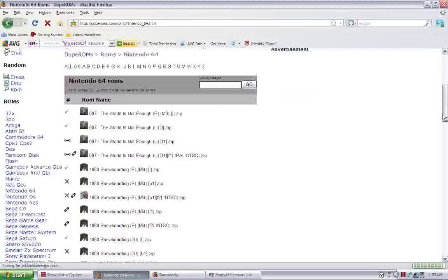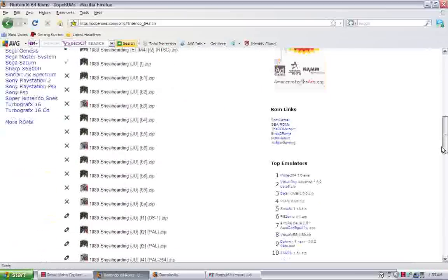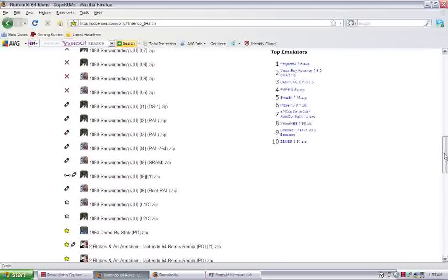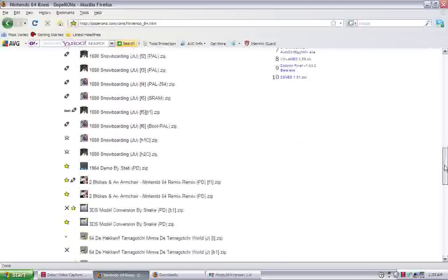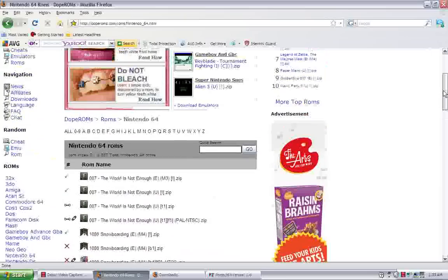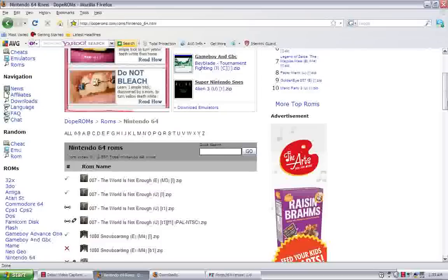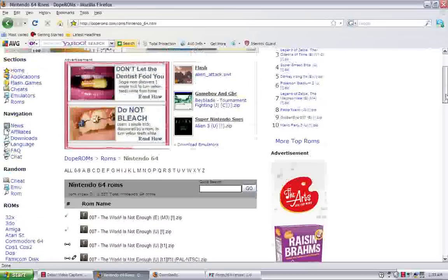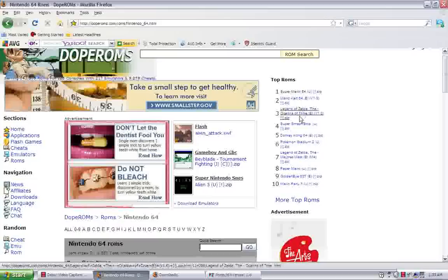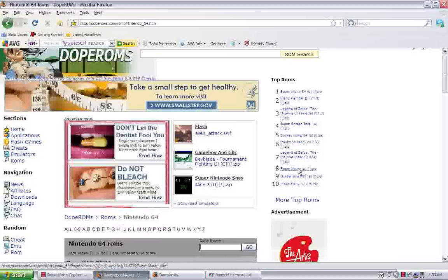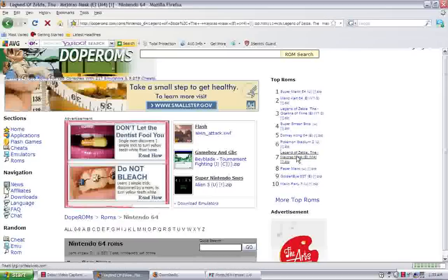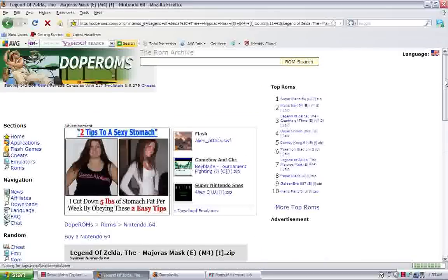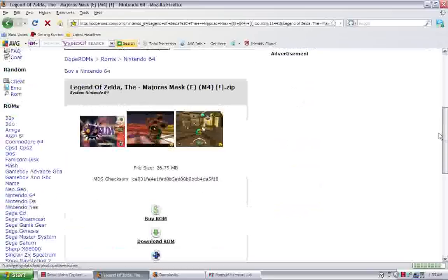And here is the list of N64 games in alphabetical order. There's a search bar here of course if you want to look for something specific. I'm just going to go up here to the top ROMs which is the most downloaded. Let's go with Majora's Mask. I like that one. Alright.